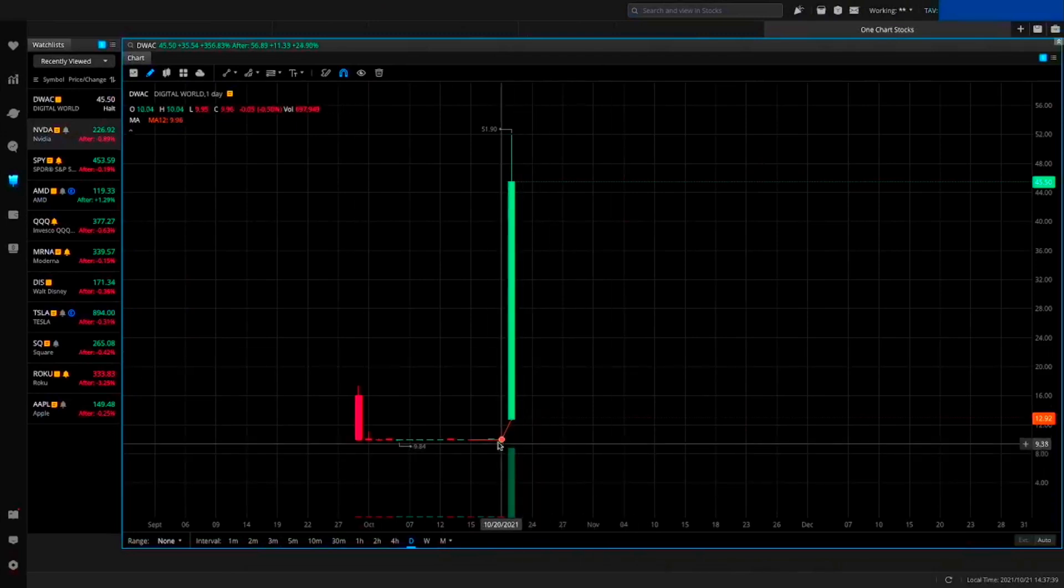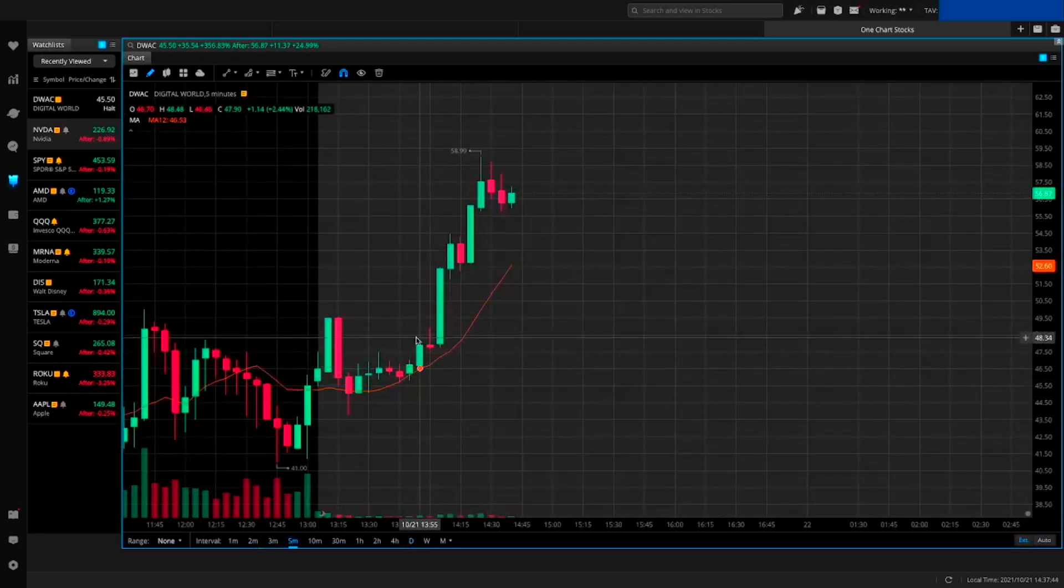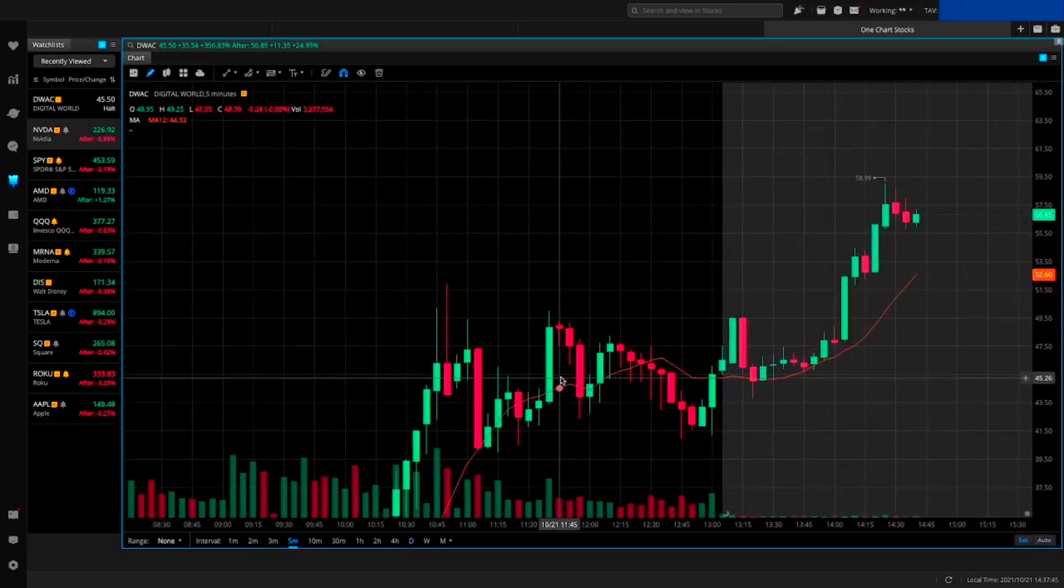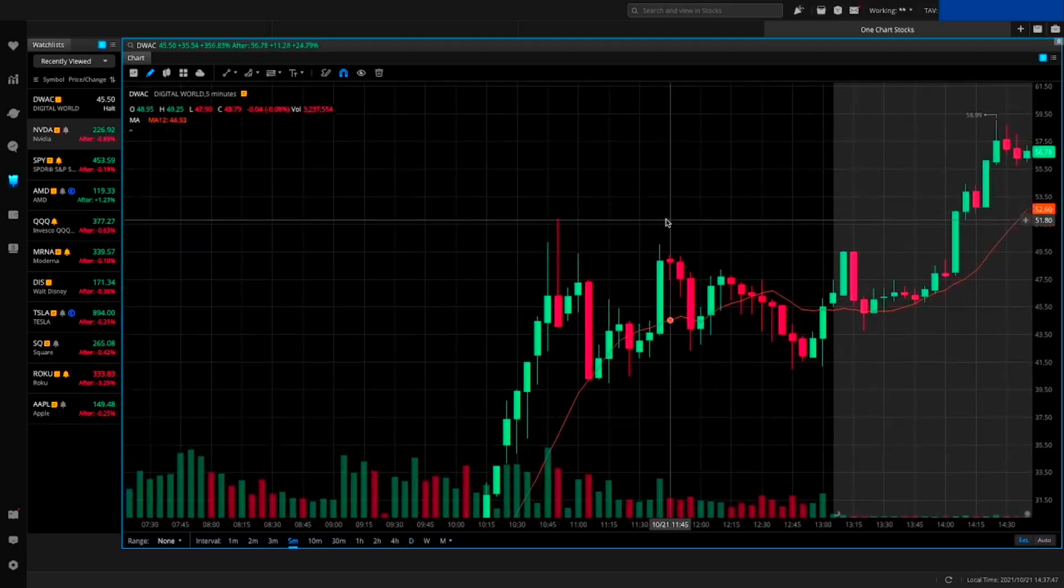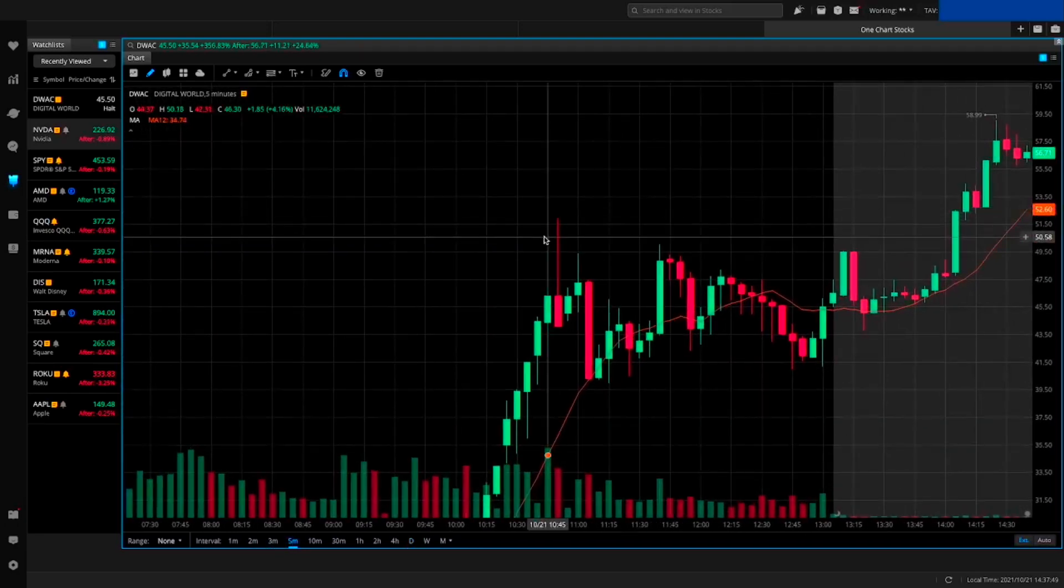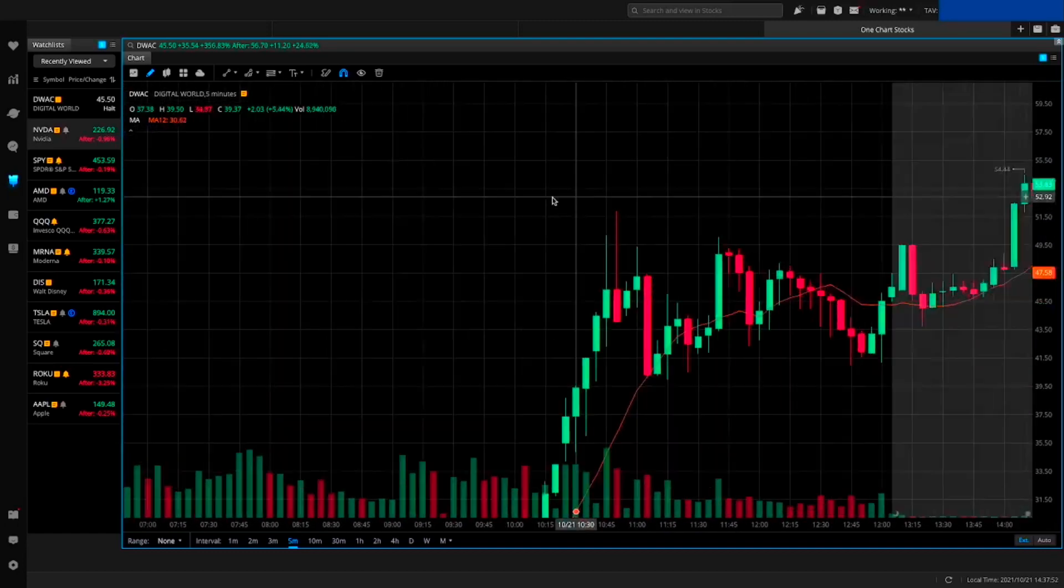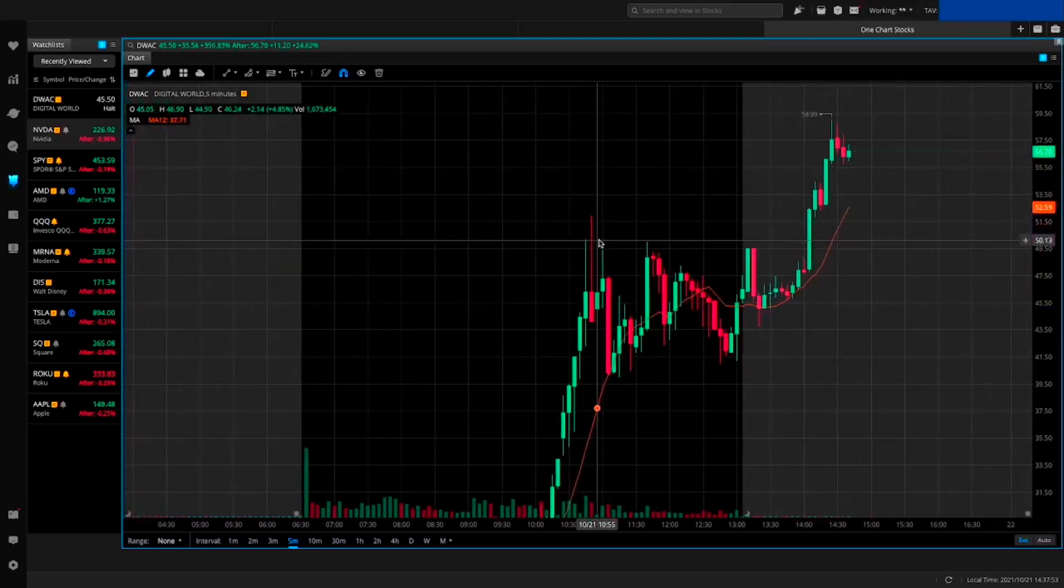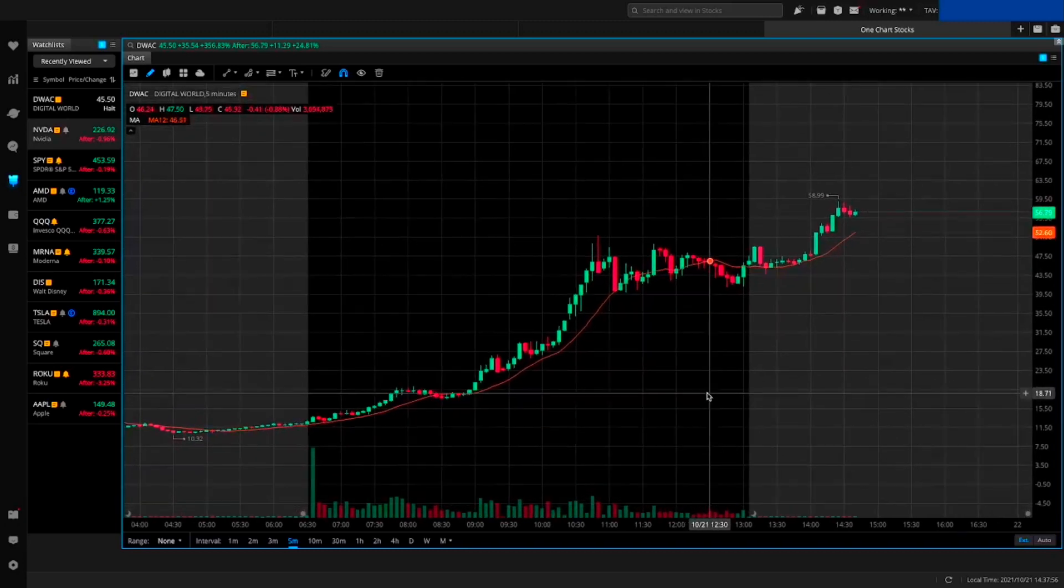How's it going everyone, welcome back to the channel. This is Capital Games 500 and today I got very exciting news for you guys. This is DWAC - what's the actual name of this company and what are they doing and why is it up almost 400% today?